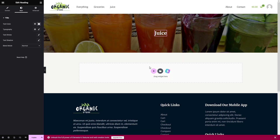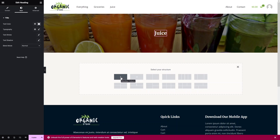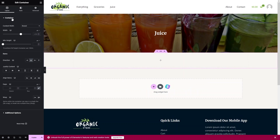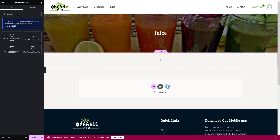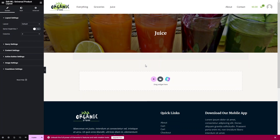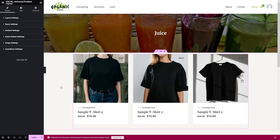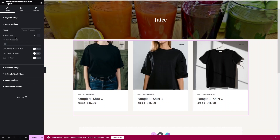Below the banner, add a new single-column container. Search for the 'Universal Product Layout' widget from Shoplenter, drag it and drop it into this new container. You'll see it initially shows T-shirt products.